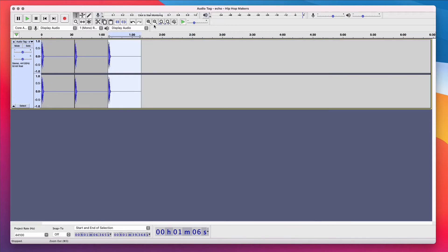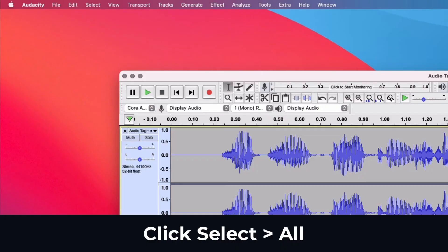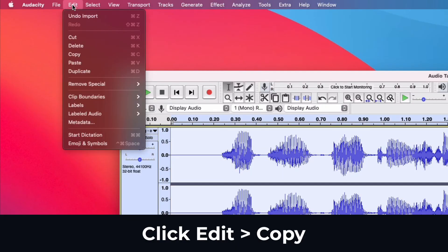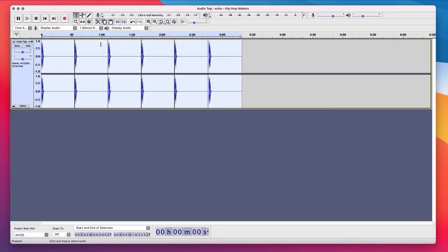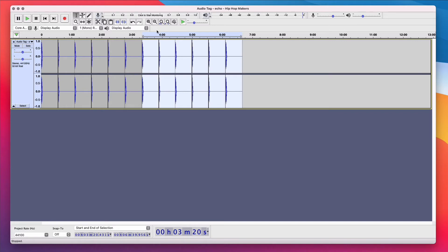I'm gonna zoom out. And I'm going to paste it a couple of times. That's about three minutes right there. I'm gonna go to Select again. Select All. Select Copy. Click the end of the track and paste again. I'm gonna zoom out. So right here, I have the audio snippet playing for about six minutes.